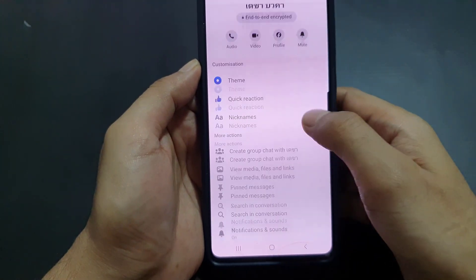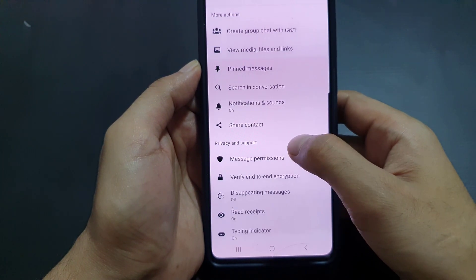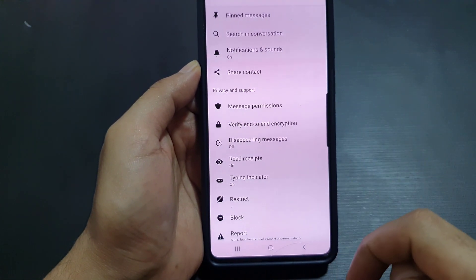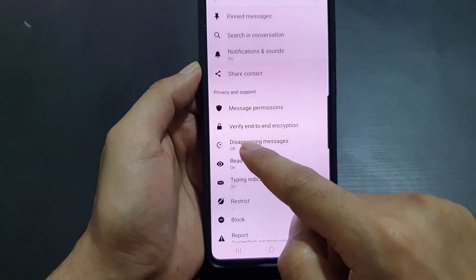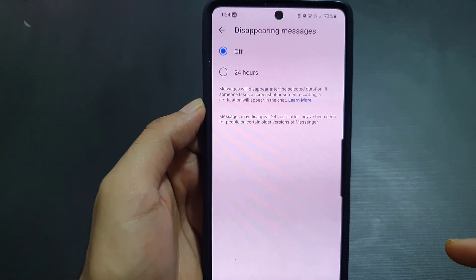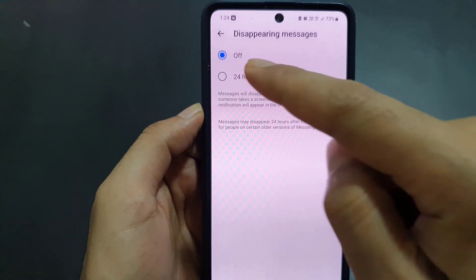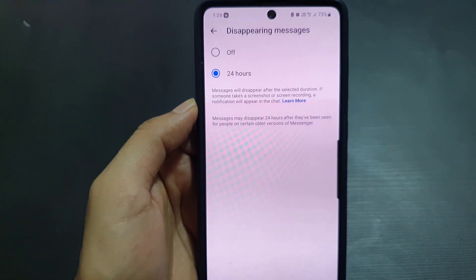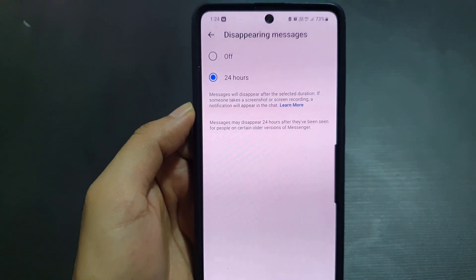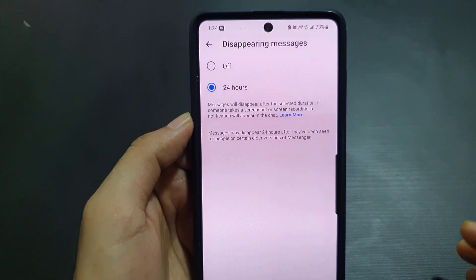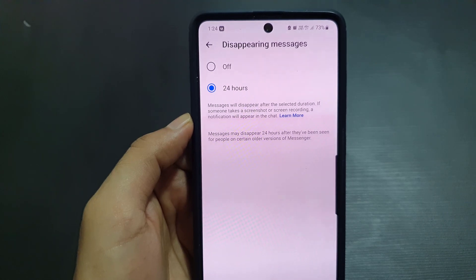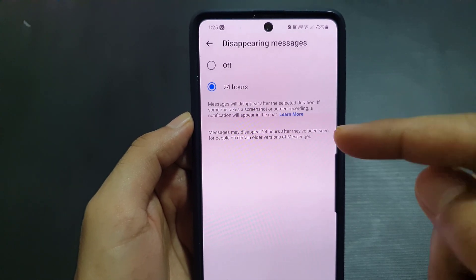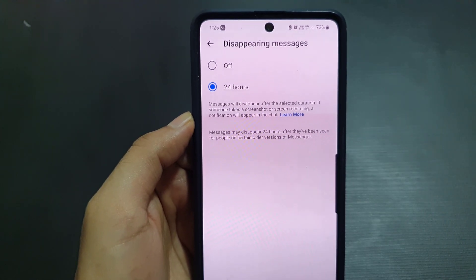Now all you need to do is scroll down where you will find the option 'Disappearing Messages.' Tap on it, and here you need to enable it by selecting the 24 hours option. Once you enable this, not just the messages will disappear after 24 hours, but this will also enable